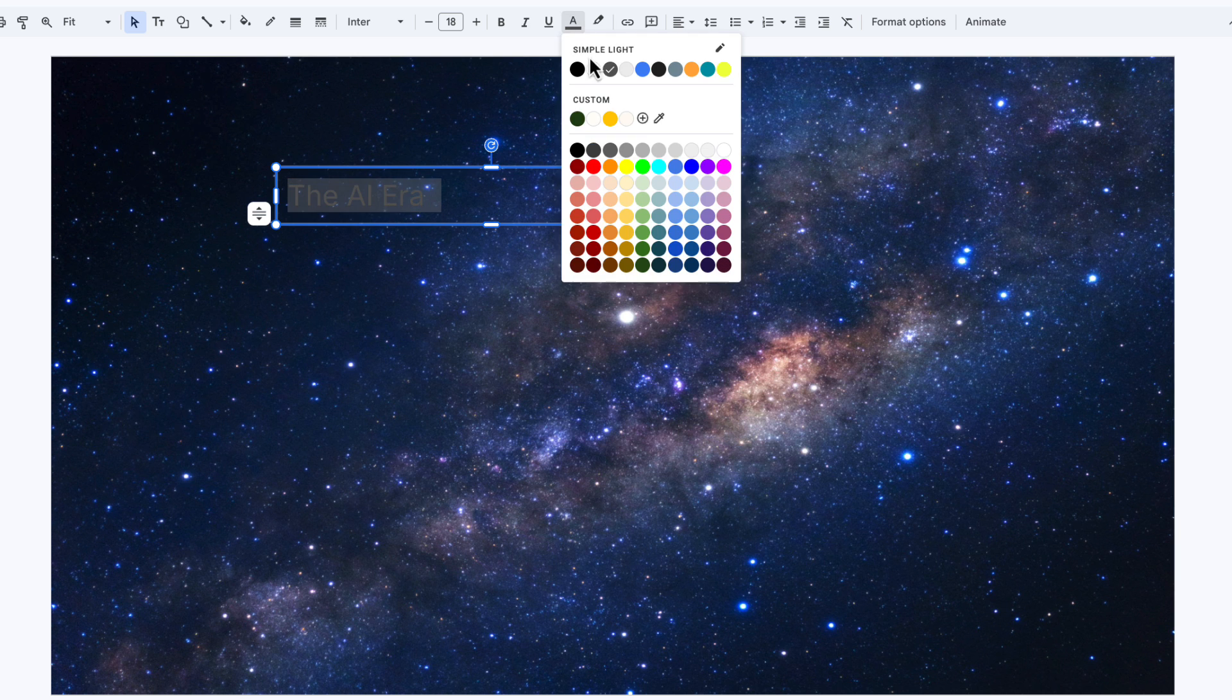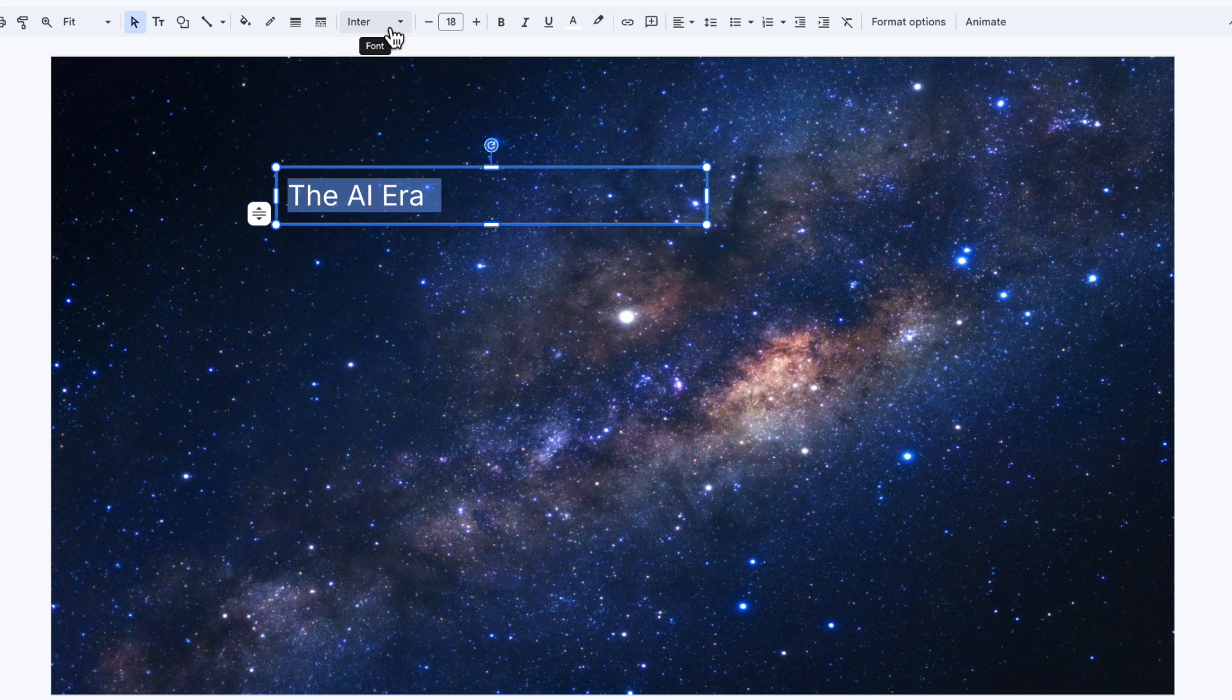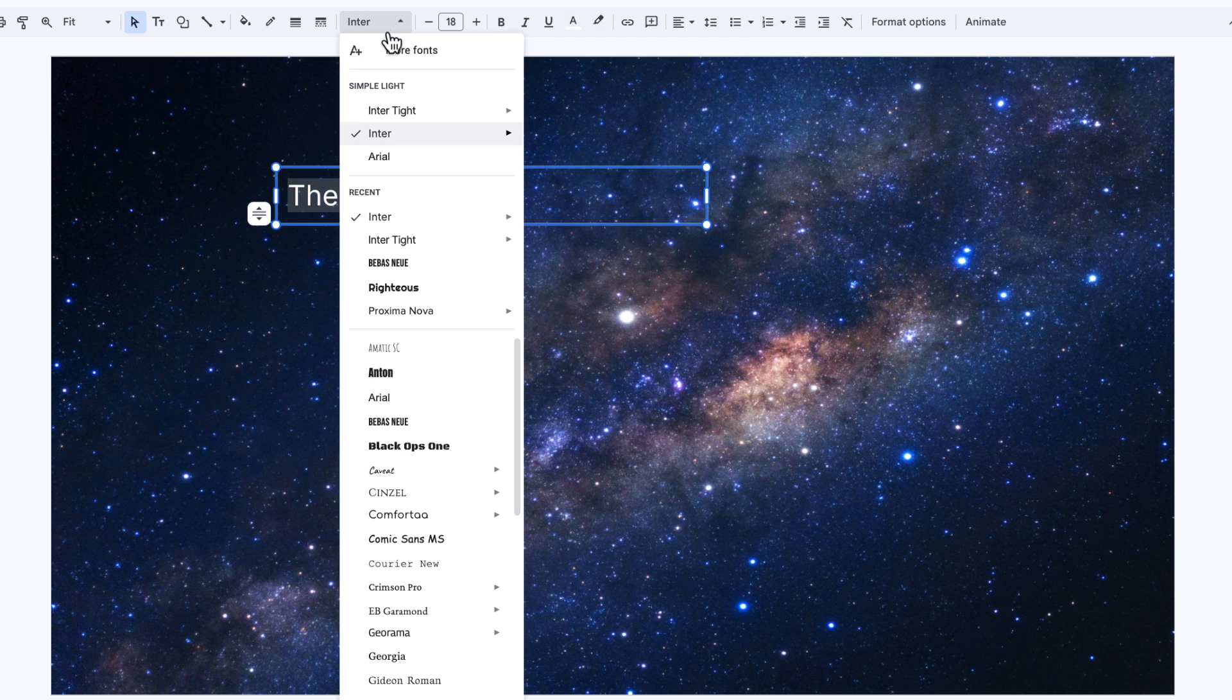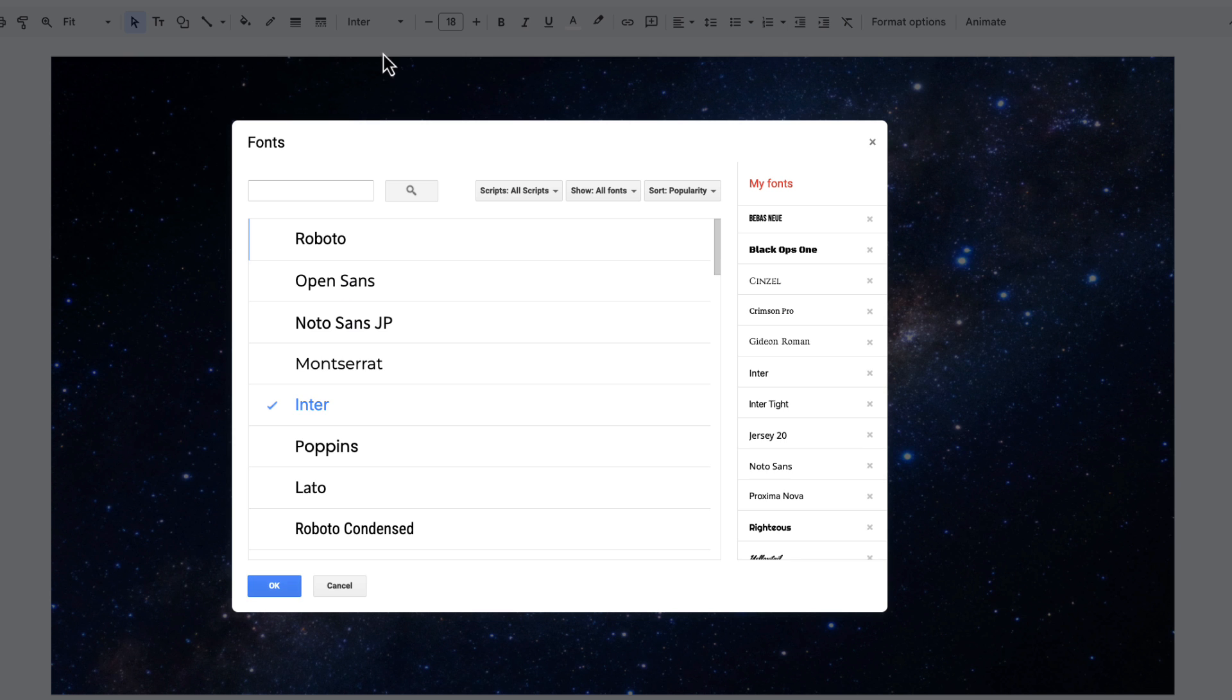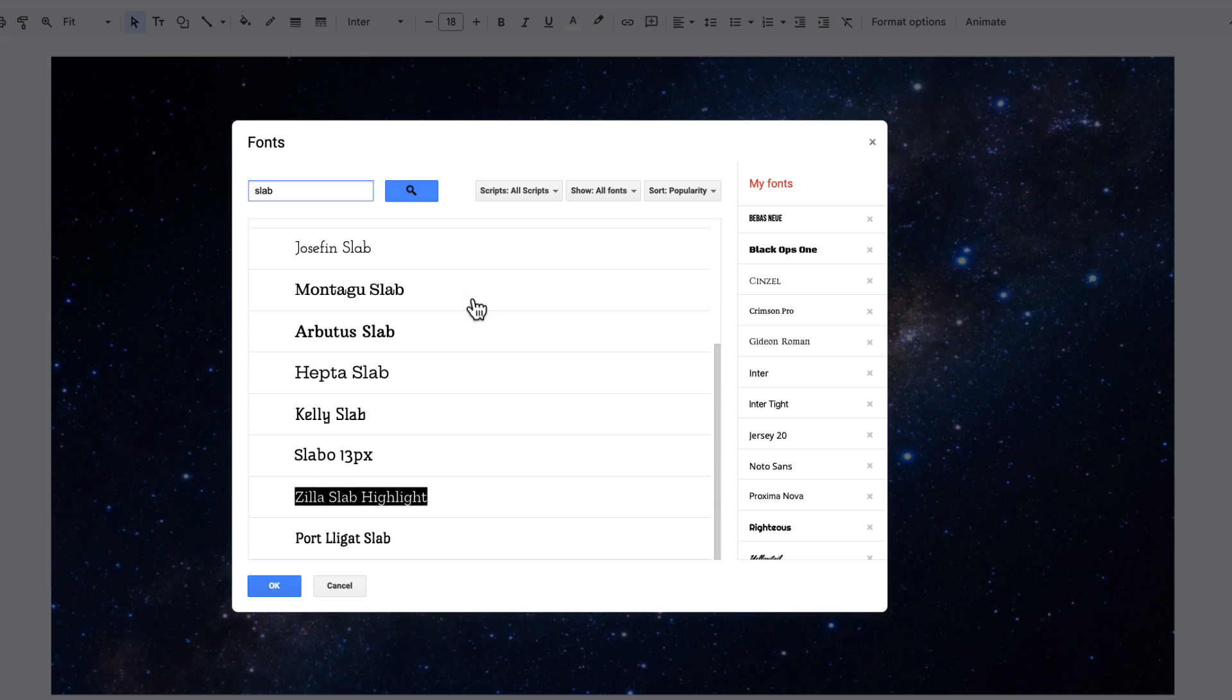And I'm going to select all of that, make the text white. I'm going to click on the font menu, choose more fonts, and I'm going to search for the word slab. And if I scroll down...